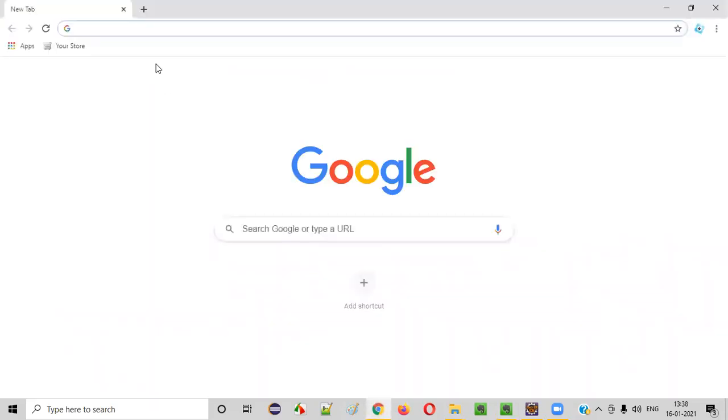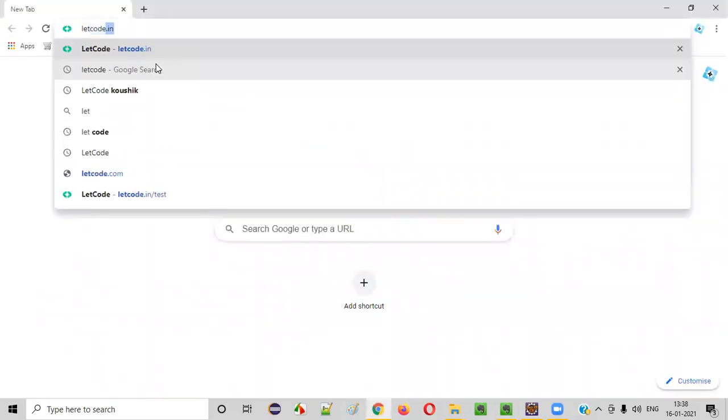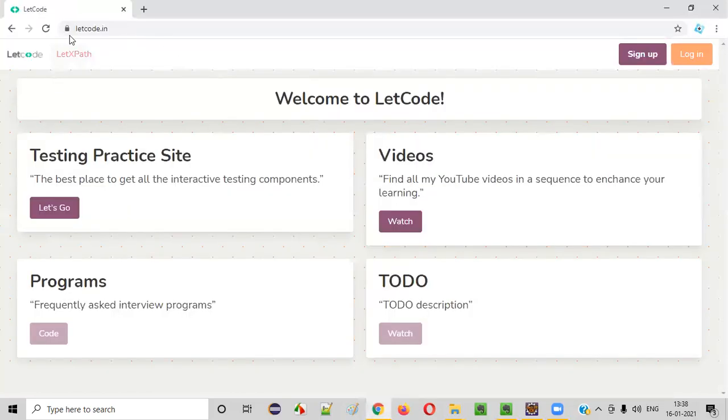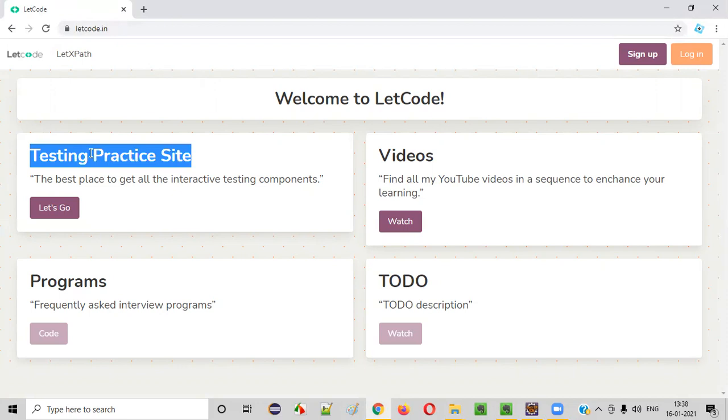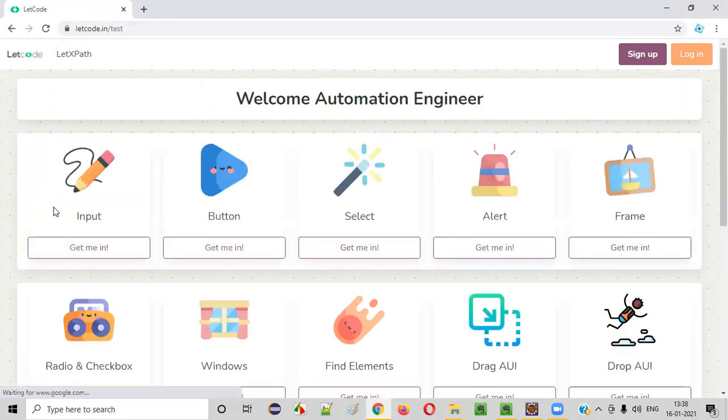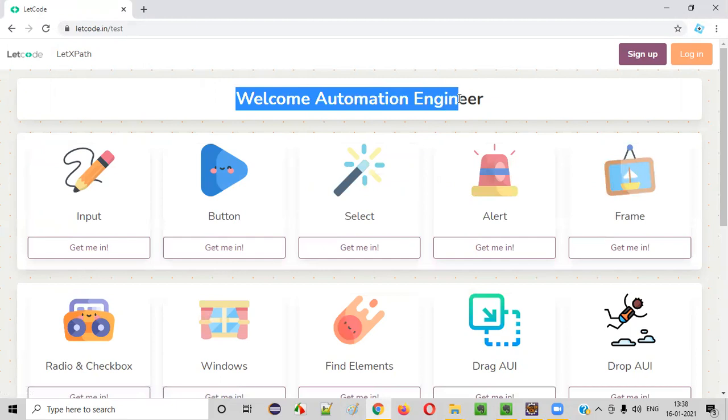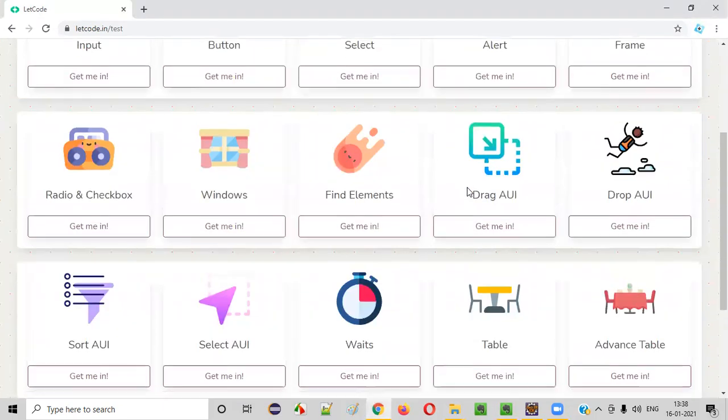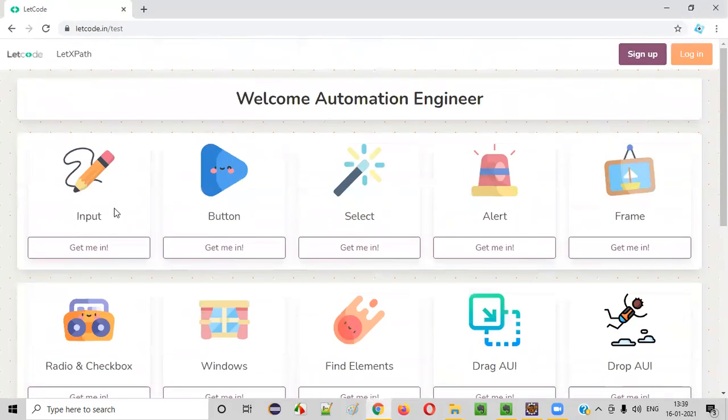So open any browser and type LetCode.in. Don't type .com, better type .in so that you will go to the proper website. After going to this particular page, you just need to see this testing practice site. Simply click on the Let Go. You'll be taken to this Welcome Automation Engineer page where you see a lot of boxes here, a lot of boxes.